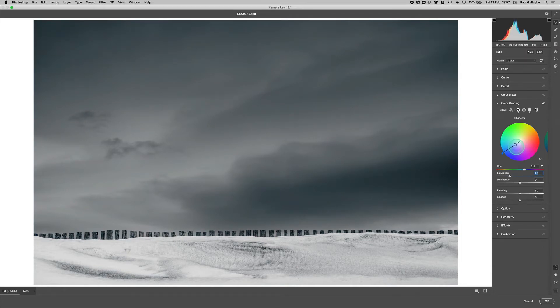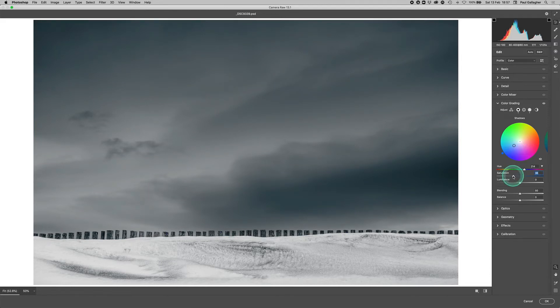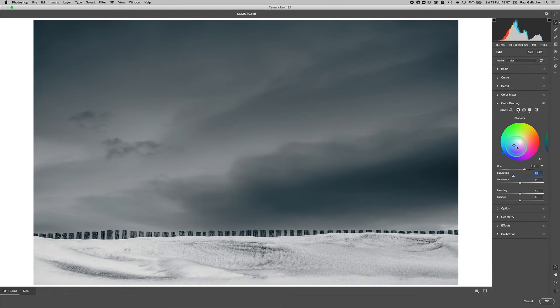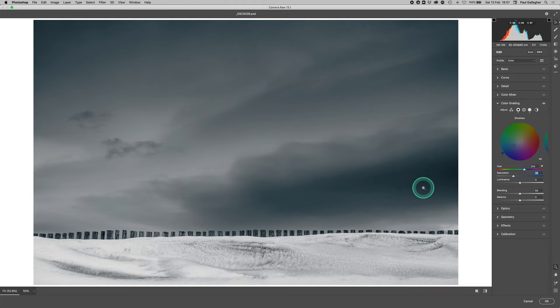I'm going to put the blues around about there, and obviously you can do with either the slider or holding the shift key and moving the circle around within the color globe itself. So there we've applied a blue to the darker tones in the image.